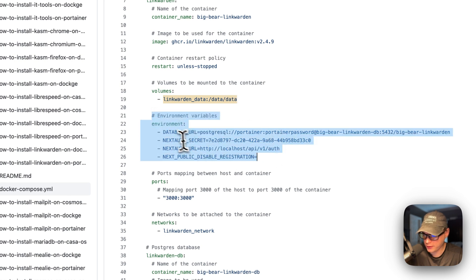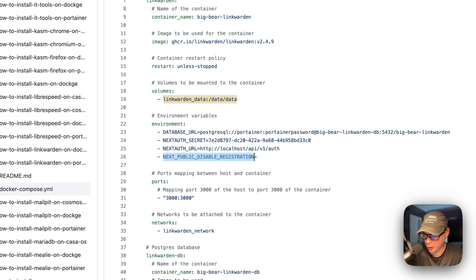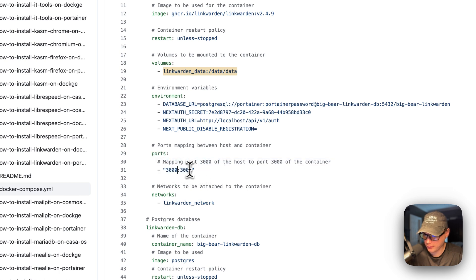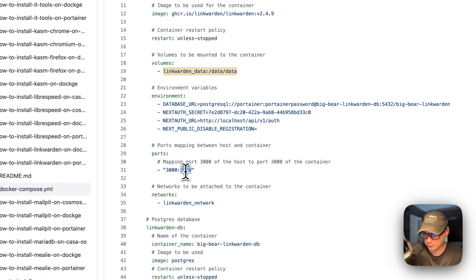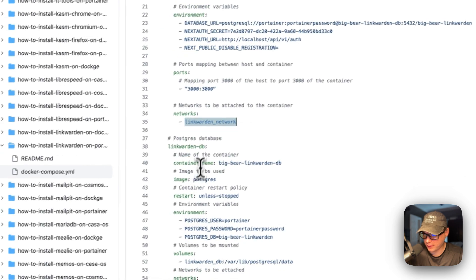Environment variables are set — the database URL to connect to PostgreSQL, then NextAuth secret, then the NextAuth URL, and then the next public disable registration. I'm going to set some ports: 3000 on the host, 3000 on the container. If this port collides with another port on your host, you can change it, but do not change the container's port. Then I'm going to put it in a network, which is defined down at the bottom too.